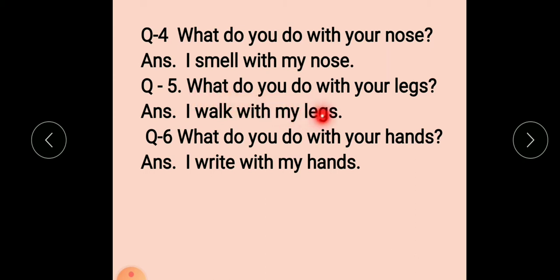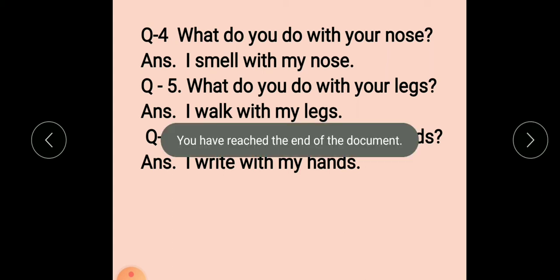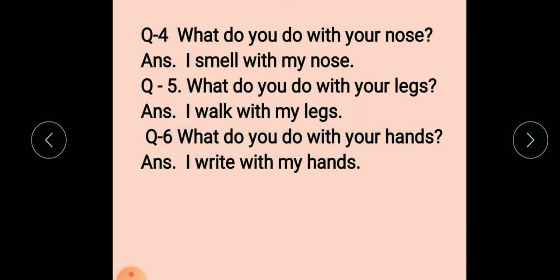What do you do with your legs? I walk with my legs. What do you do with your hands? I write with my hands — hands se hum likhte hain. So you have to practice these question answers daily. Okay, now it's our writing time.